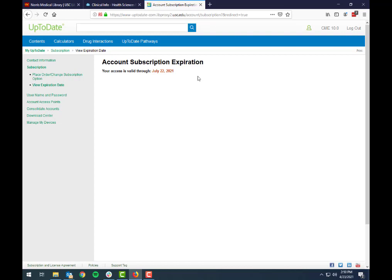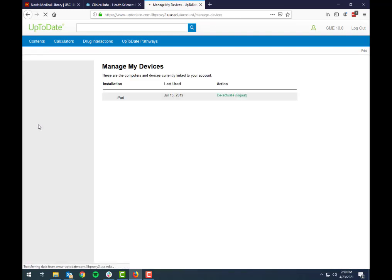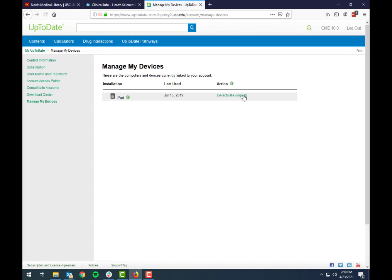You are limited to two mobile devices. If you click 'Manage My Devices' you can deactivate or log out any device that you might not be using anymore.